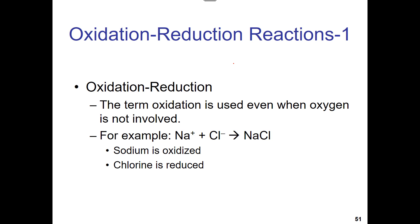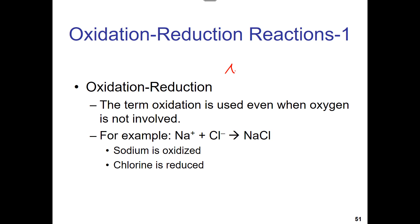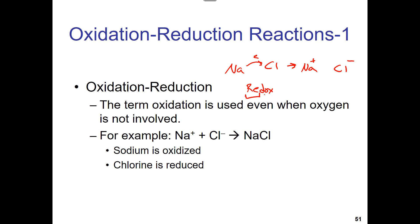Another example: ionic bonds from chapter two. Chlorine steals the electron from sodium. Chlorine becomes negatively charged — chlorine is reduced. Sodium loses its electron to chlorine, so sodium is oxidized — now positively charged. We have to call it redox because you can't have one without the other; you always need both a reduction and an oxidation step.